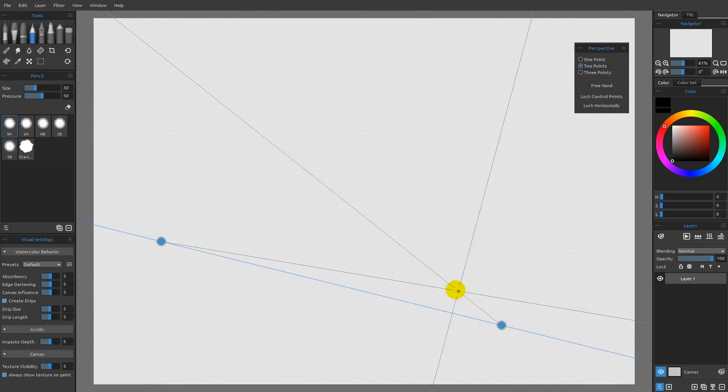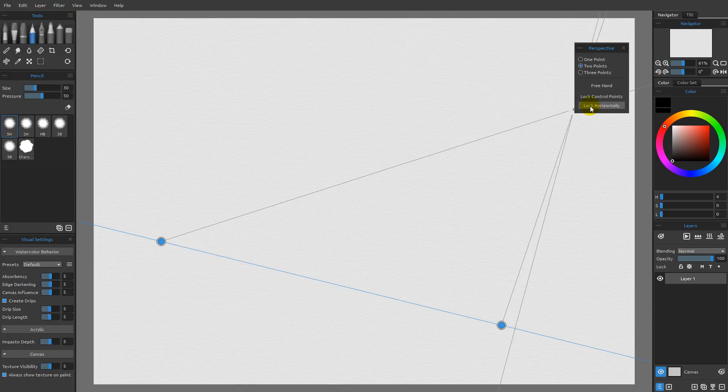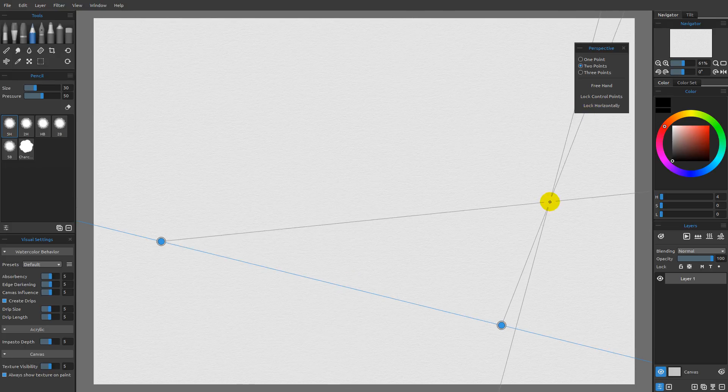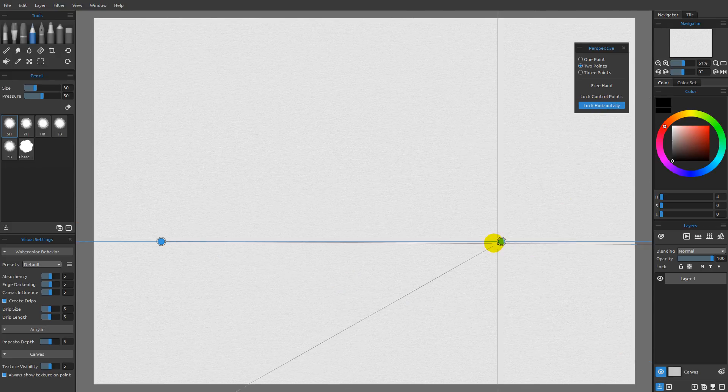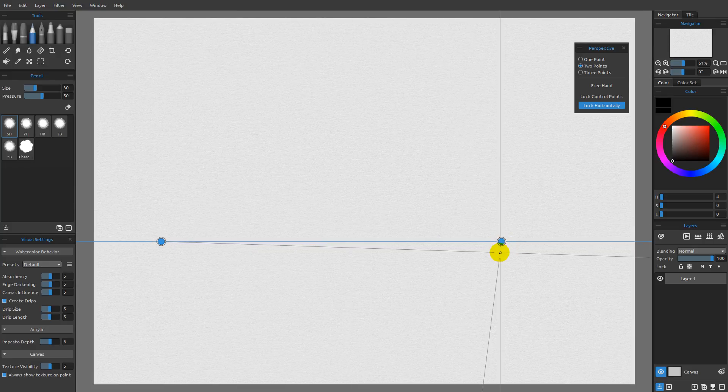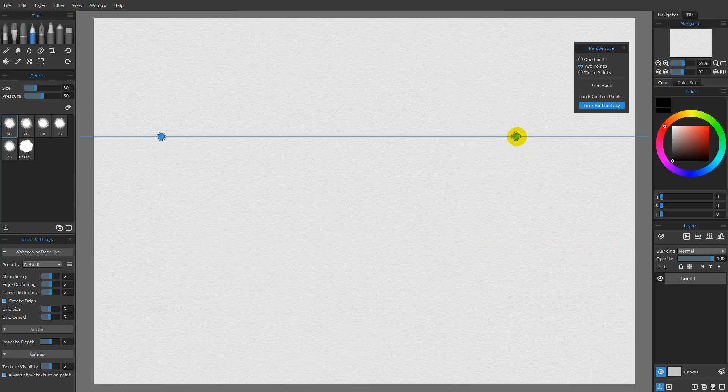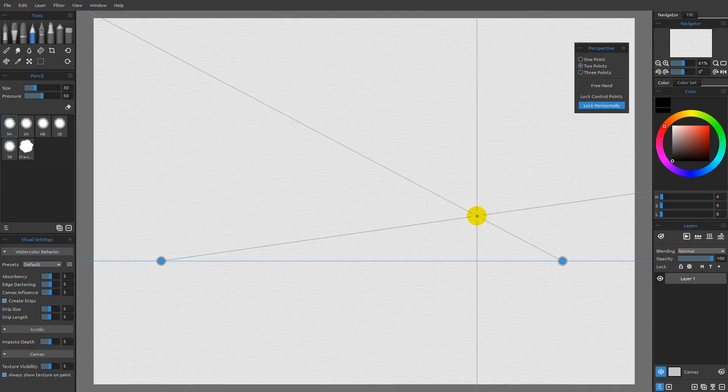So if you wanted to create something with a tilted horizon line, all you need to do is turn off lock horizontally. If you turn this back on, it will automatically snap back to the lock horizontally. When you move one, it will move both because again, it's locked horizontally.